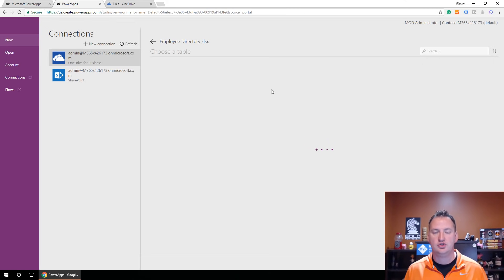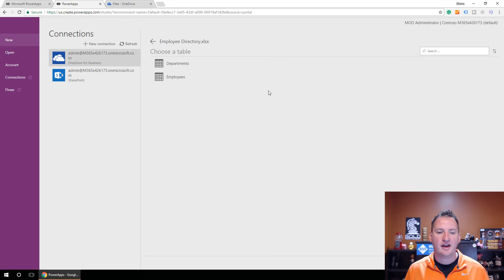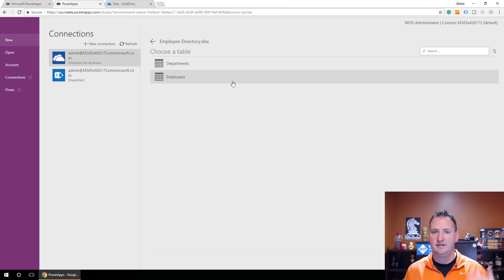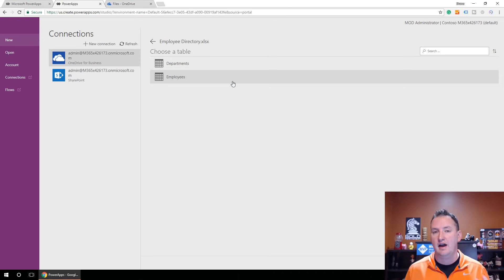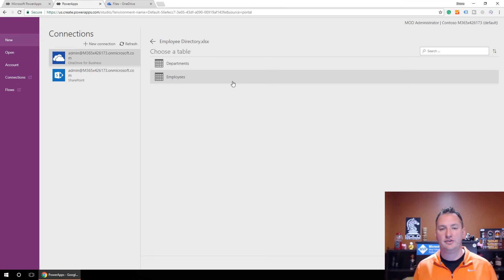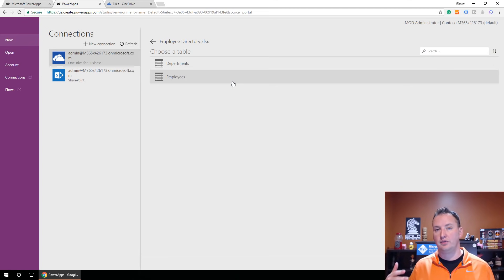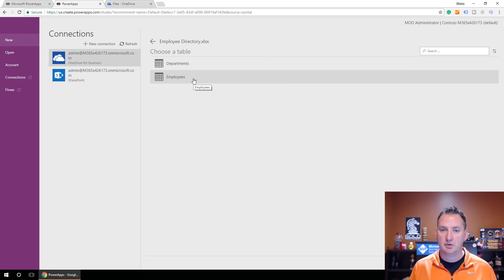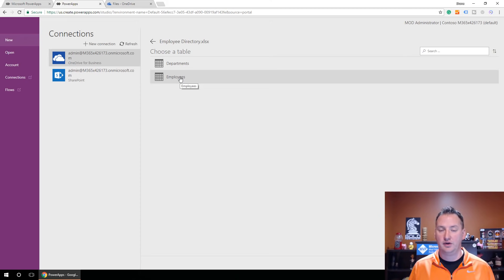Now it's going to prompt us to choose a table. I have both Departments and Employees. If you have multiple tables and are going to use all of them, whichever table is your primary table — the one you're going to read and write data to — that's the one you want to choose first. Departments and titles would be supporting tables. In our case, we'll choose Employees, so Power Apps sets that up as the default and does a lot of work for you.